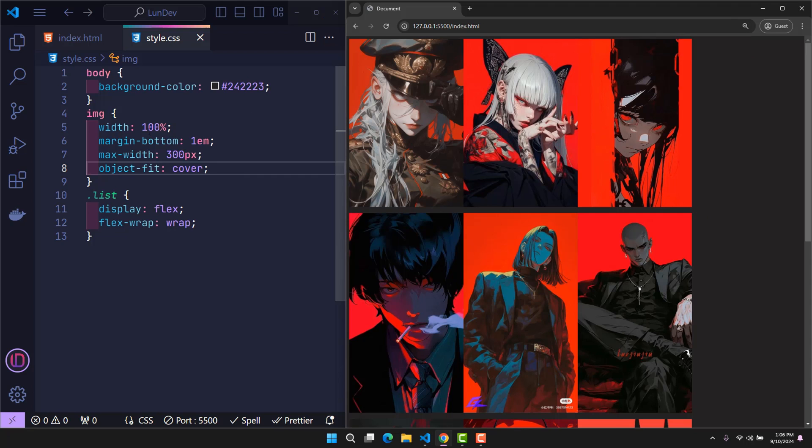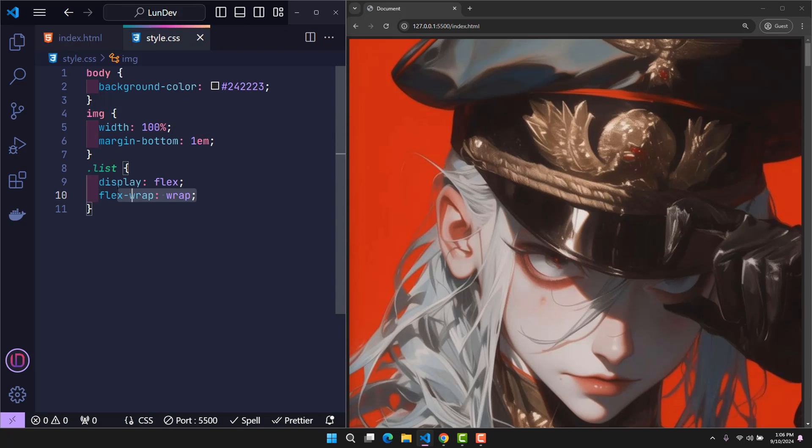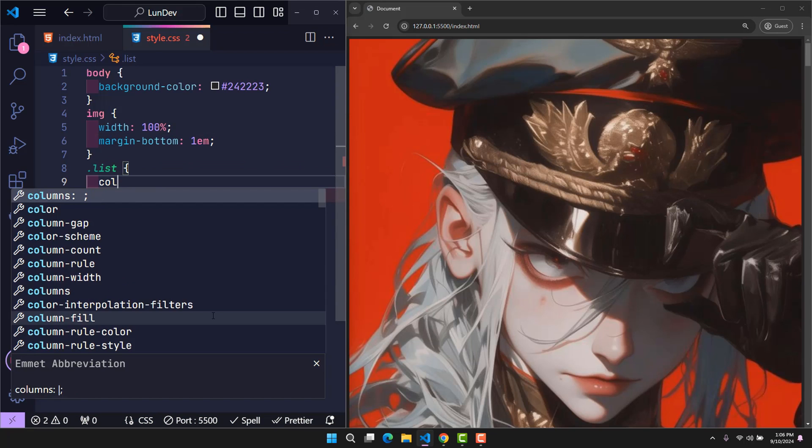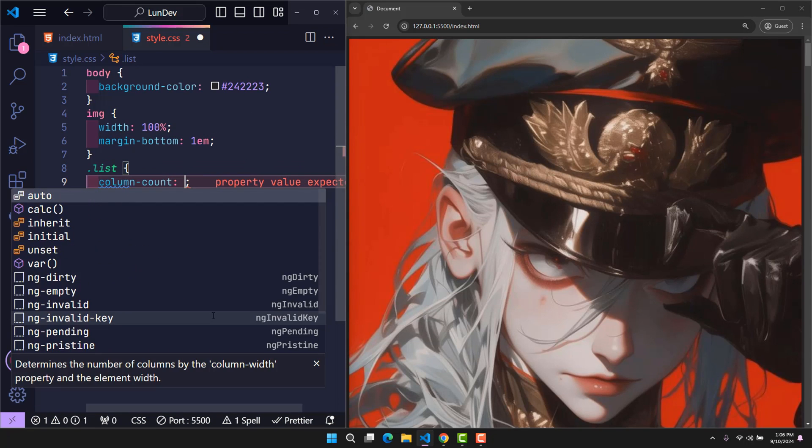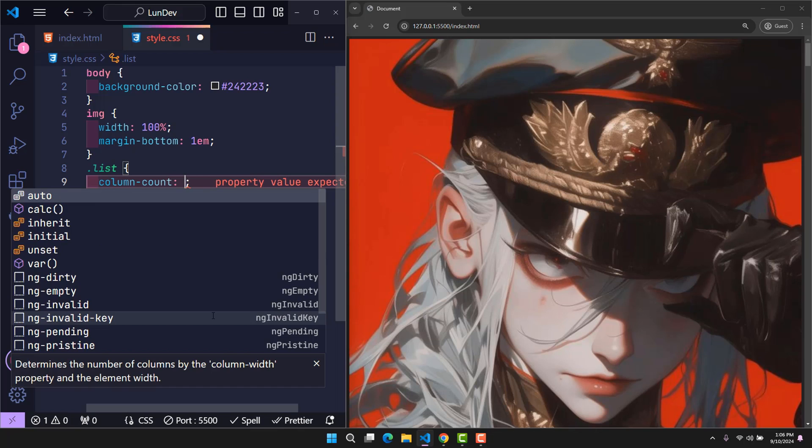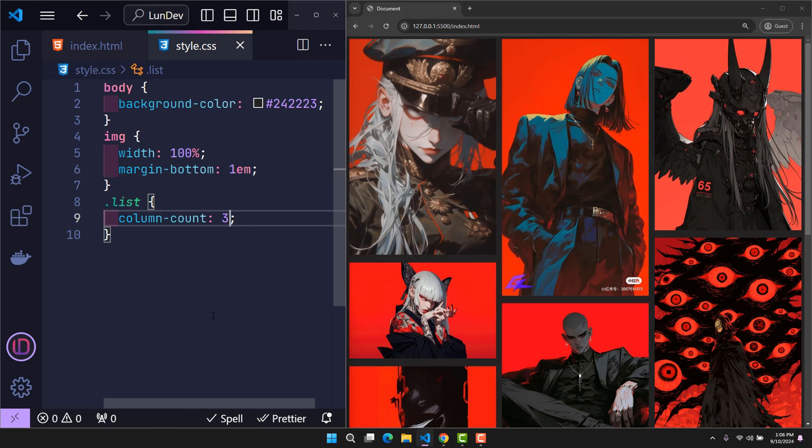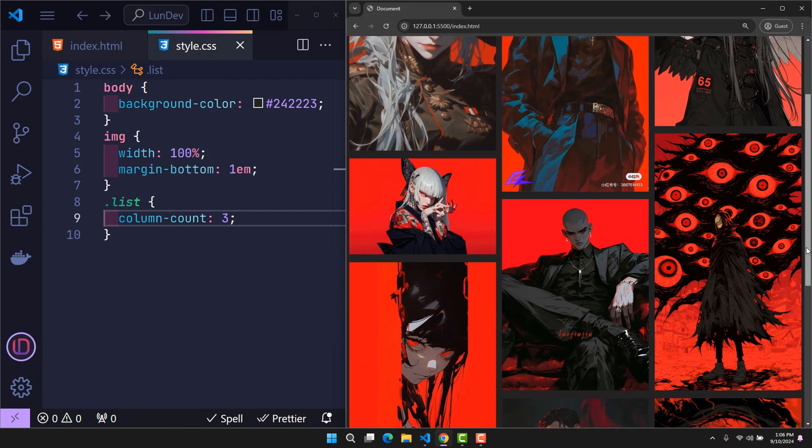So let's move on to the third way. In the list class where the list of all images is located, I declare columns count property, with a value being the number of columns I want to create. Immediately, all images will be divided equally into three columns, keeping the original proportions of the images, but still able to fill the entire space.